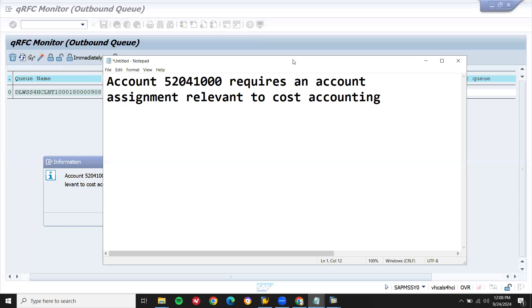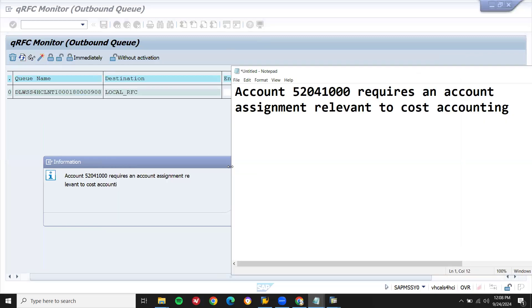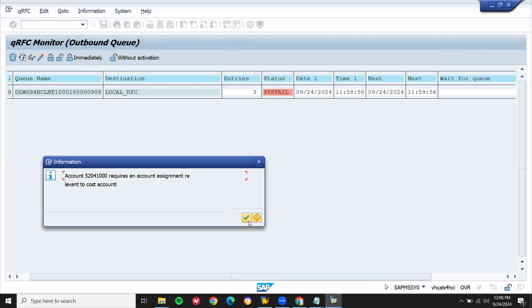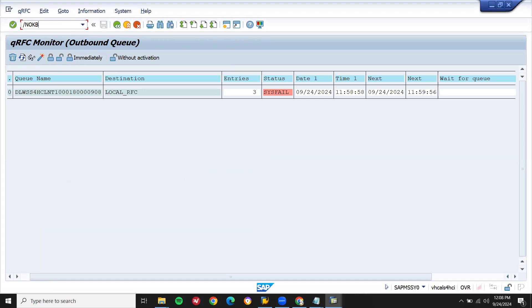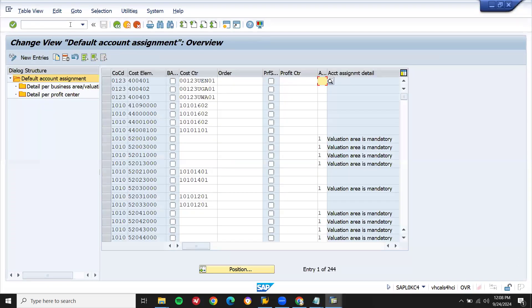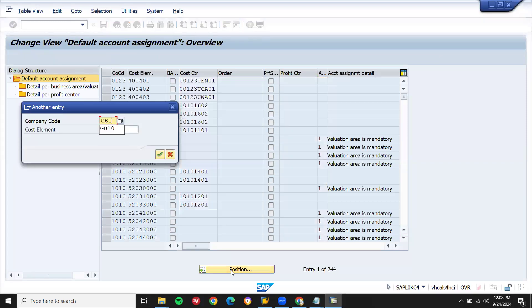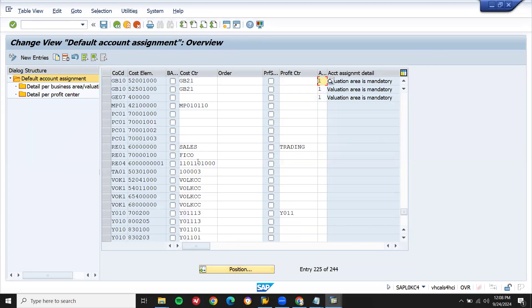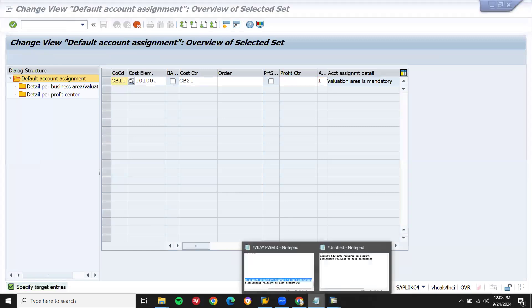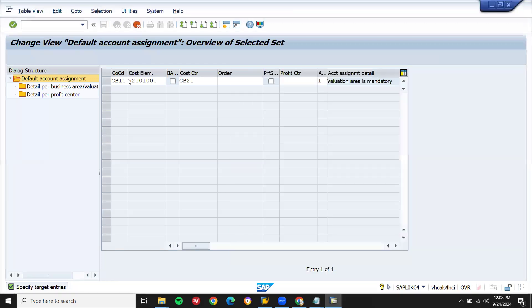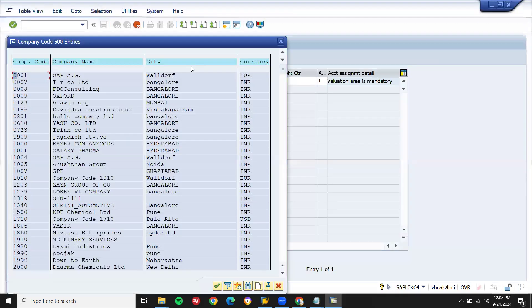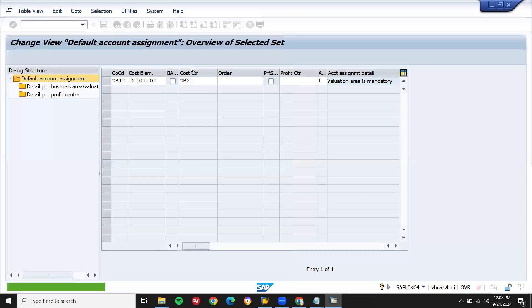This is the error. Now where would you do? Go to cost accounting. We have to do cost accounting, OKB9 transaction code. My company code is GB10. Already there is one cost element there. Let me copy and paste it here.